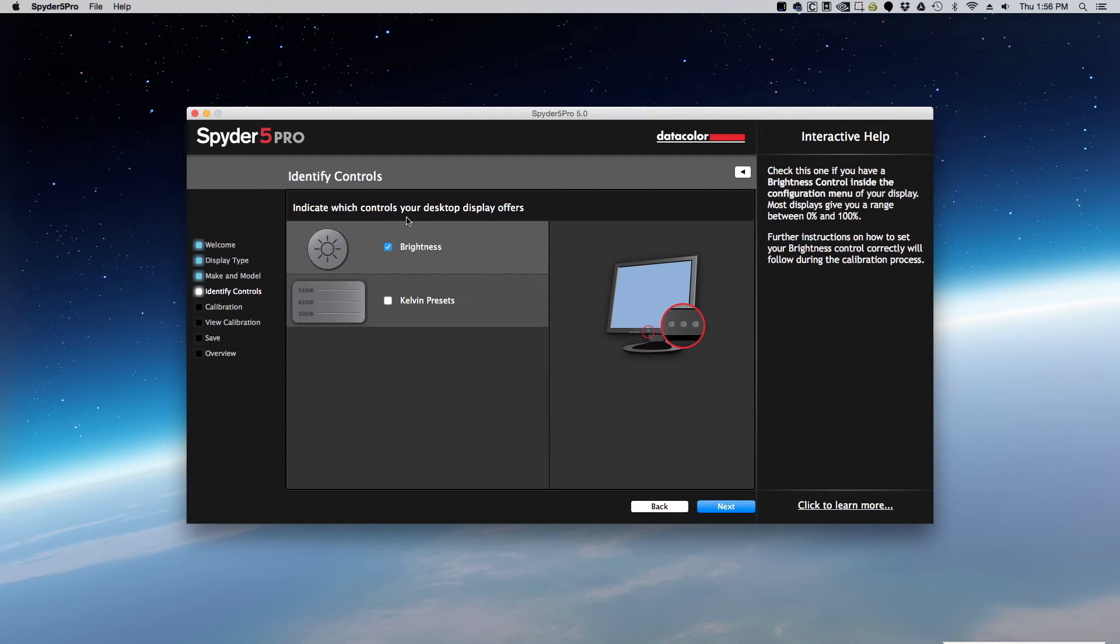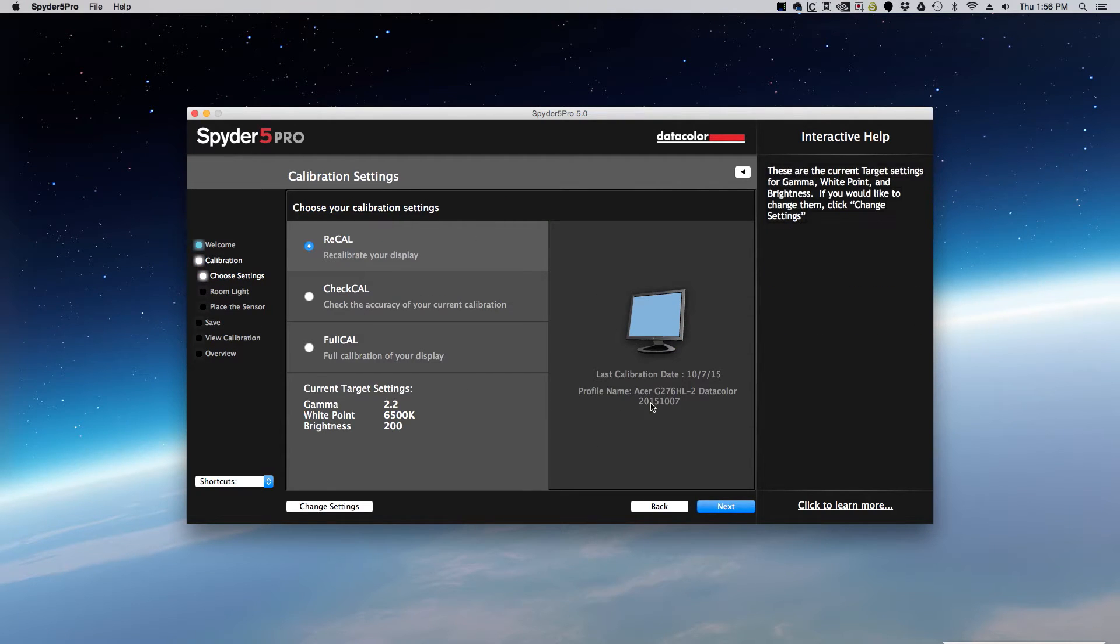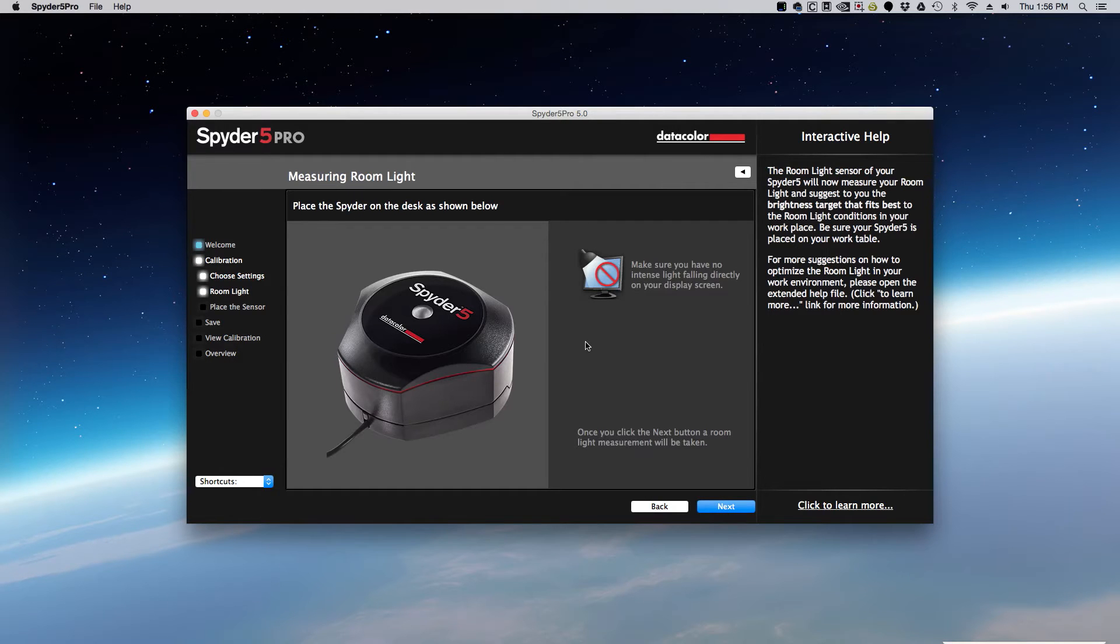It's going to ask if you have brightness or Kelvin presets and it's going to ask if you want to recalibrate, do a full calibration or check your current calibration.